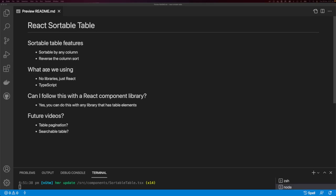What are we going to be using? We're not going to be using any libraries. We're just going to use React and TypeScript. If you want to implement this in a project that doesn't have TypeScript, that's okay — you'll still be able to follow along. And if you're using a component library, this method will work with any component library that has table elements.